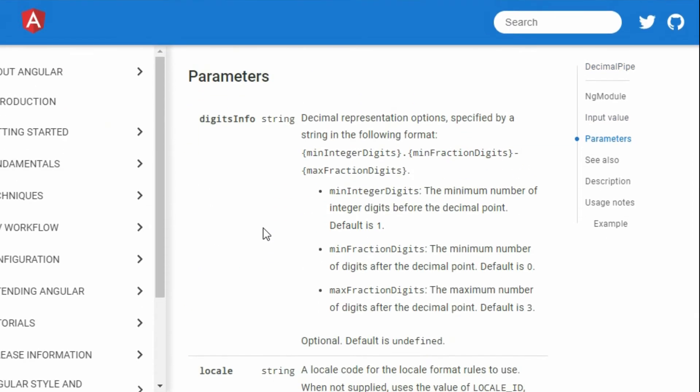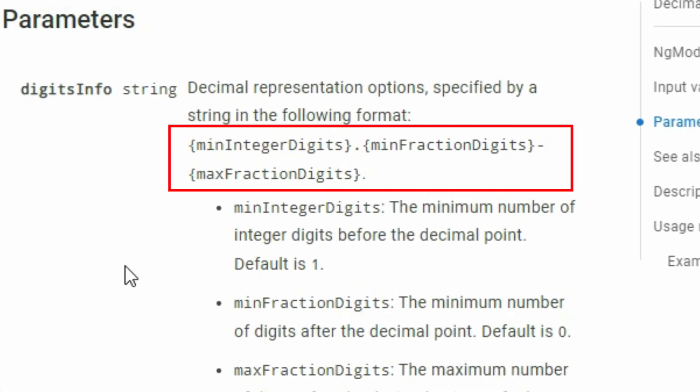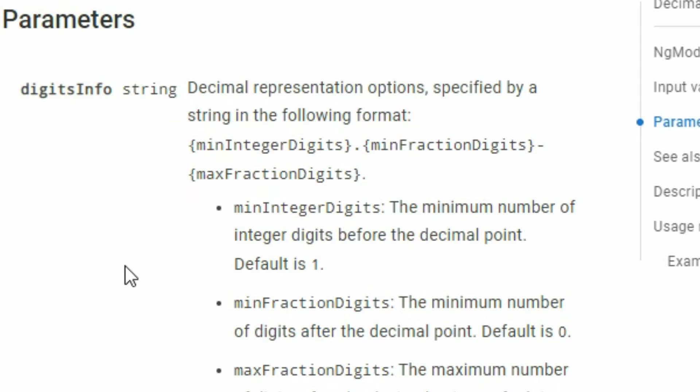We can provide some string to control the decimal spaces of the number. If we take a look at the syntax, the first part controls the number of decimal spaces to the left and the next two parts control the number of decimal spaces to the right.